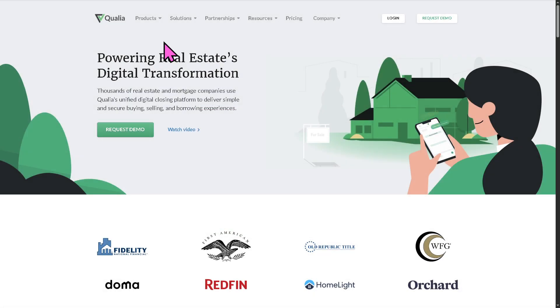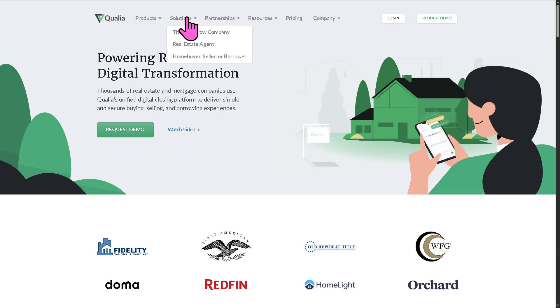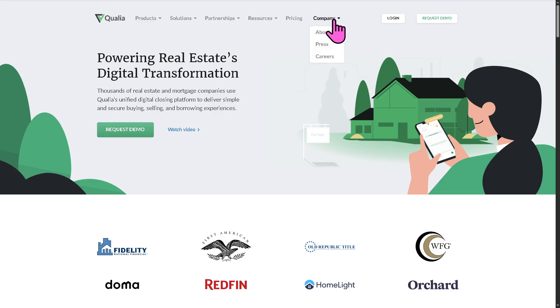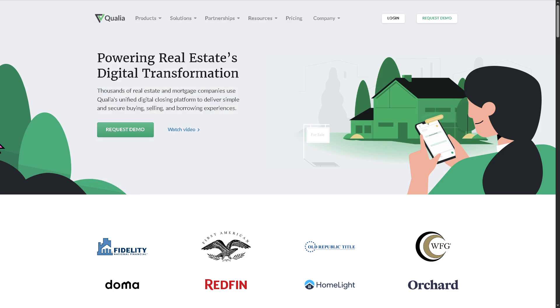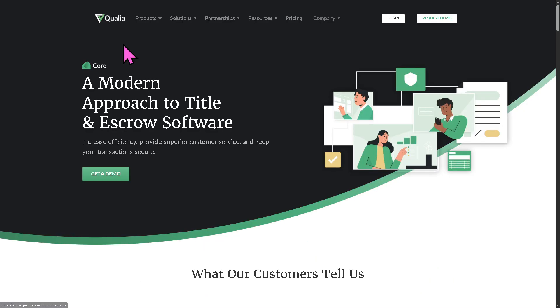Otherwise, we can simply learn more about the platform by going to the products, solutions, partnerships, resources, pricing, and company. But our focus is not only on the products, and one of the main features of Qualia is going to be the Core.